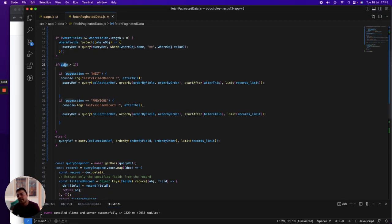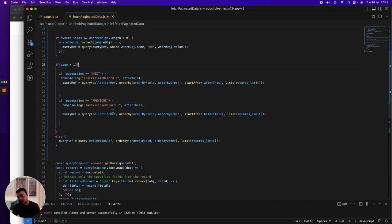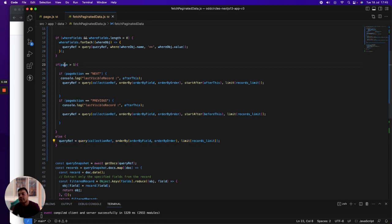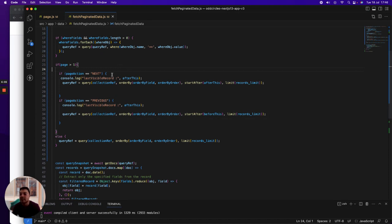After iterating through the where fields, I check if the page number is greater than one. If the page number is not greater than one, then you just fetch the normal query with the limit. If it is greater than one, then I determine what is the page action—if it is the user clicking on next button or previous.